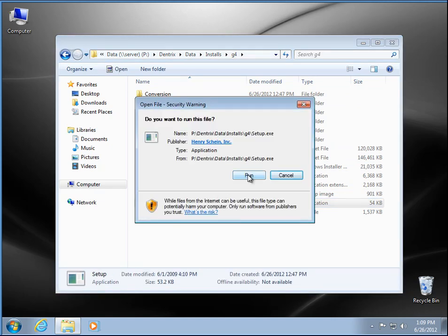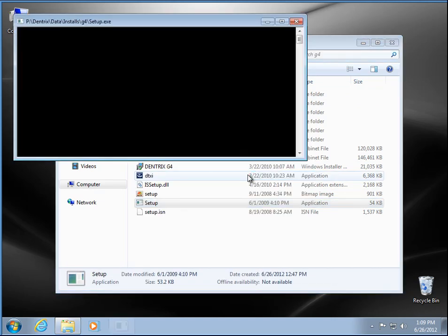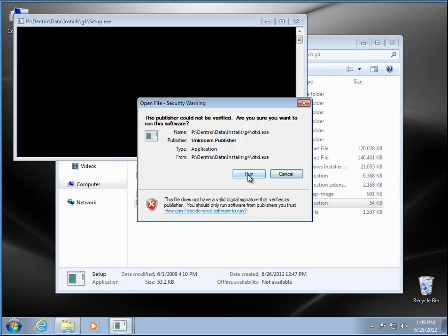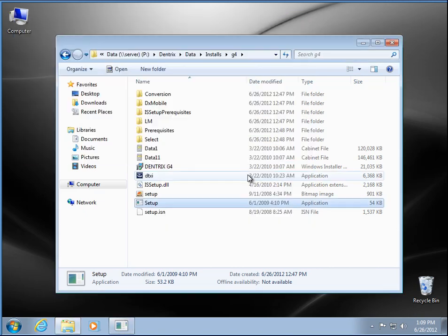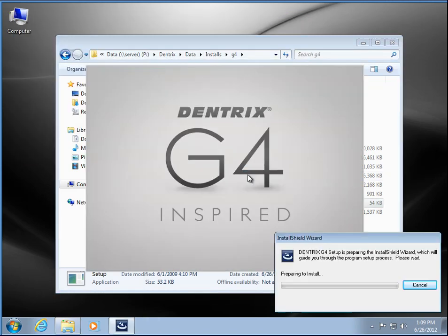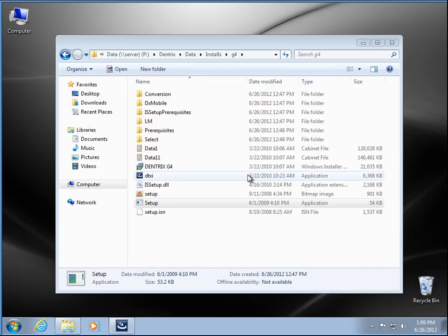Say run to the security warning, and run again, and it will start the installation. We are actually installing this on a Windows 7 machine. The installation for XP is fairly similar.